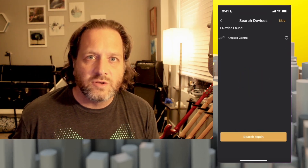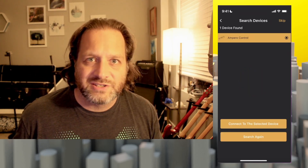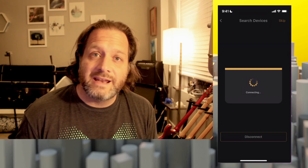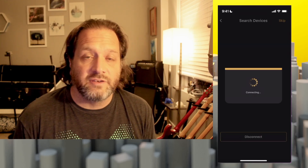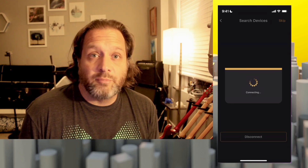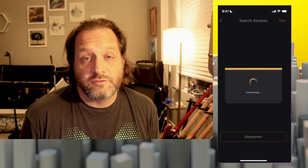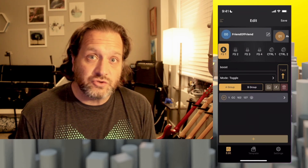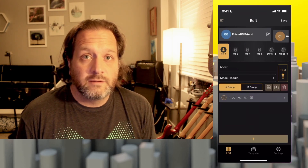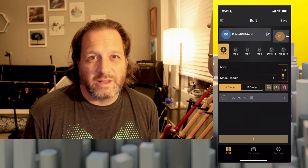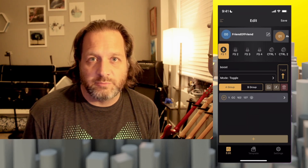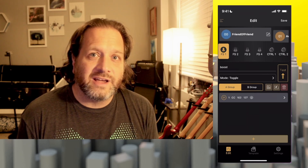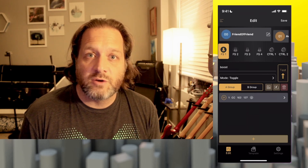Once our device is listed, select it and press Connect to the selected device. This works over Bluetooth, so you don't need any cable between your phone and the device. It's going to load up all of the presets currently on the device into your phone so you can edit them. This device has 100 banks that you can store different presets on, and each one can control external foot switches, expression pedals, or just the four main buttons.